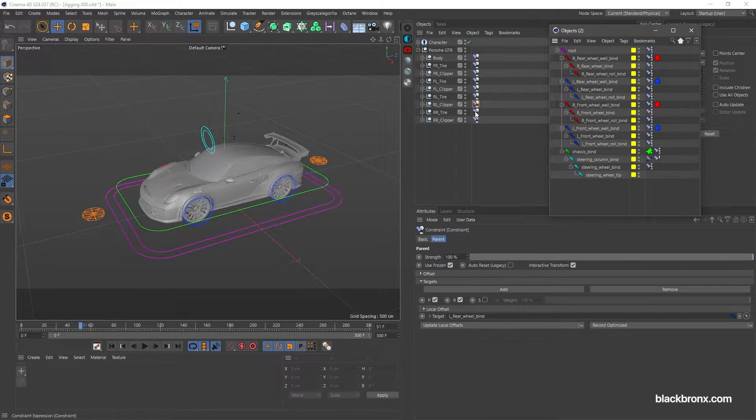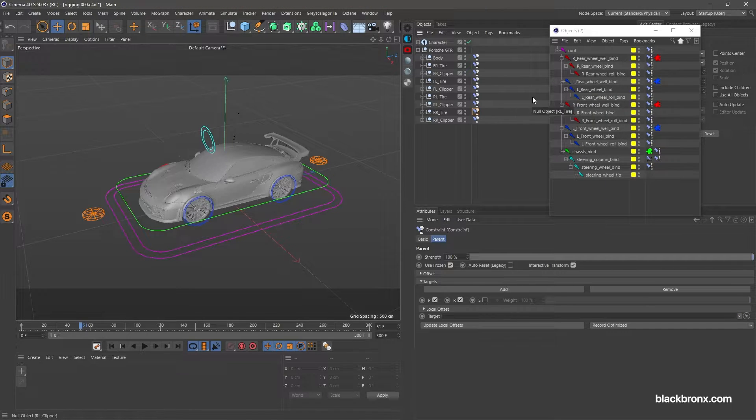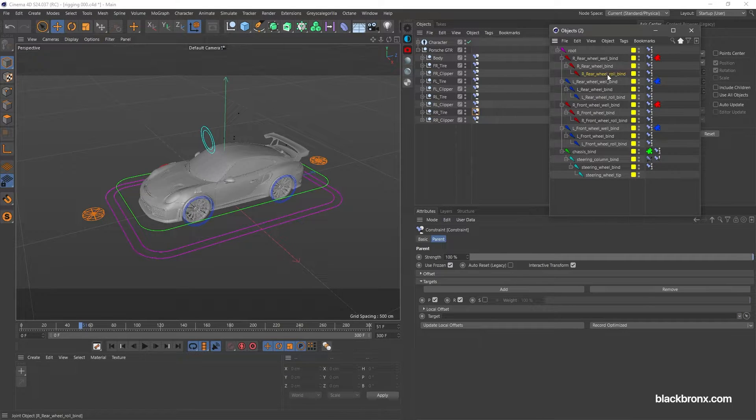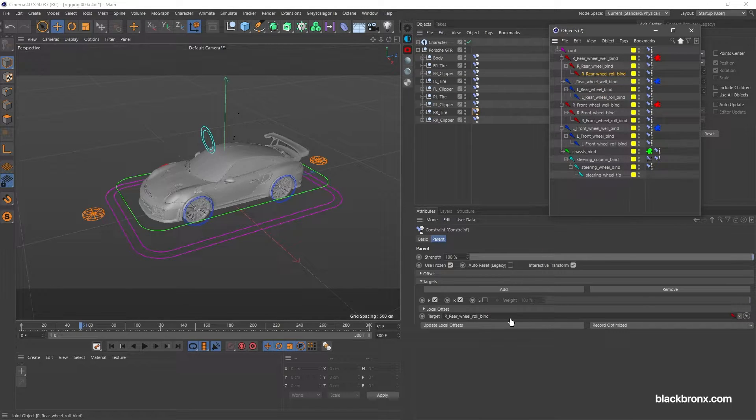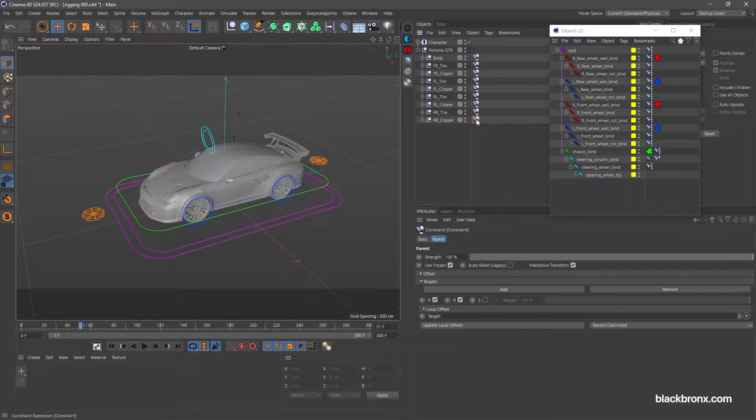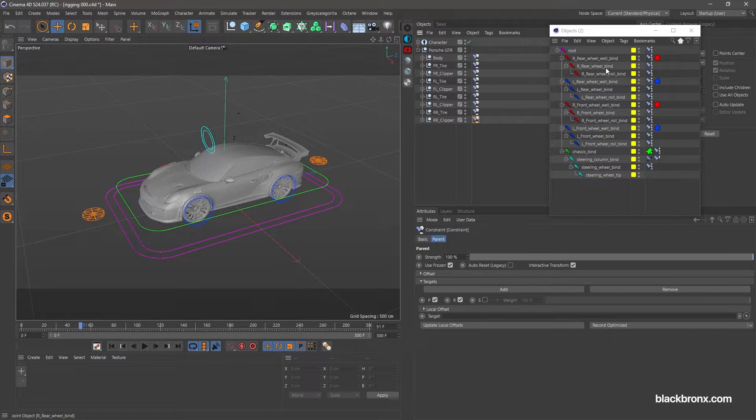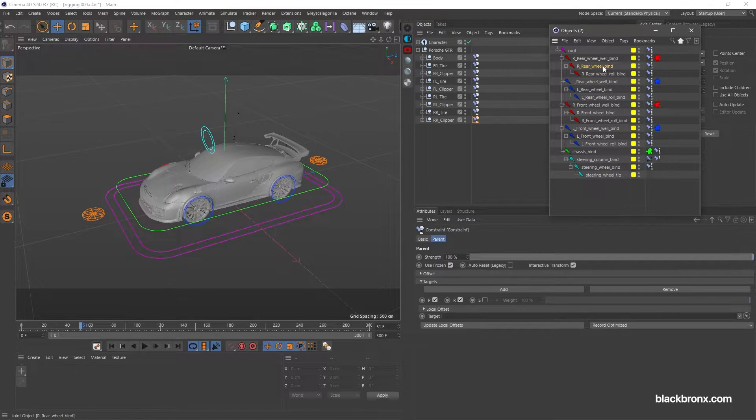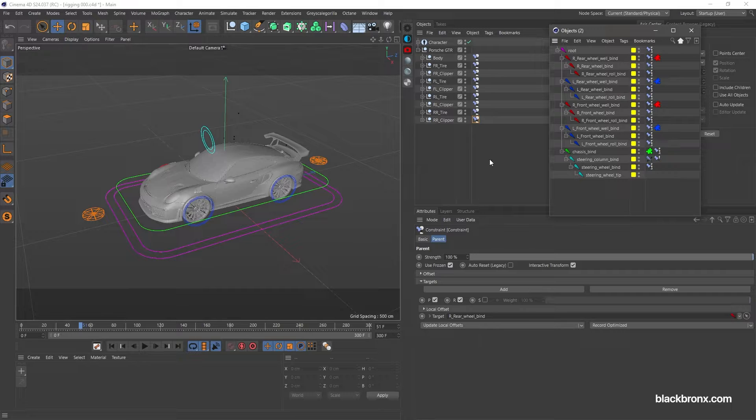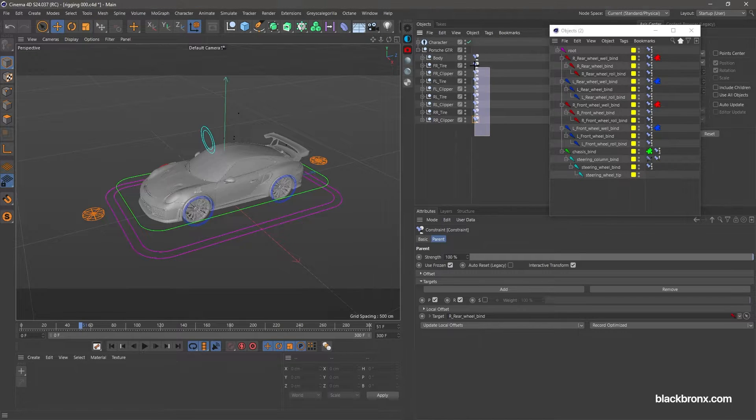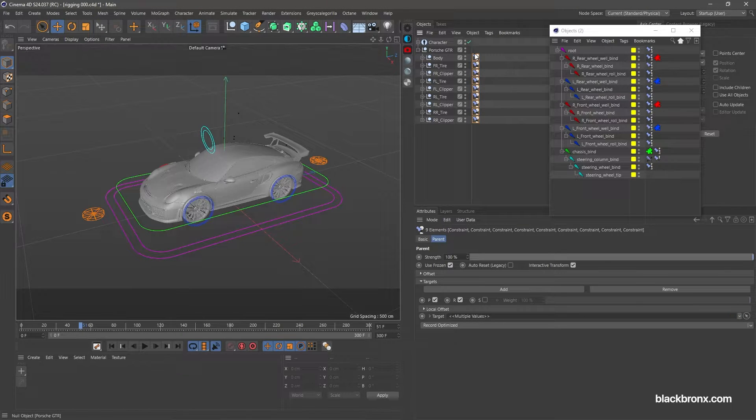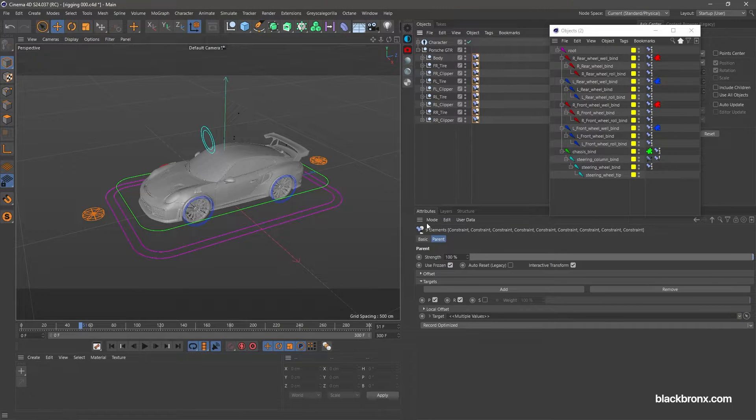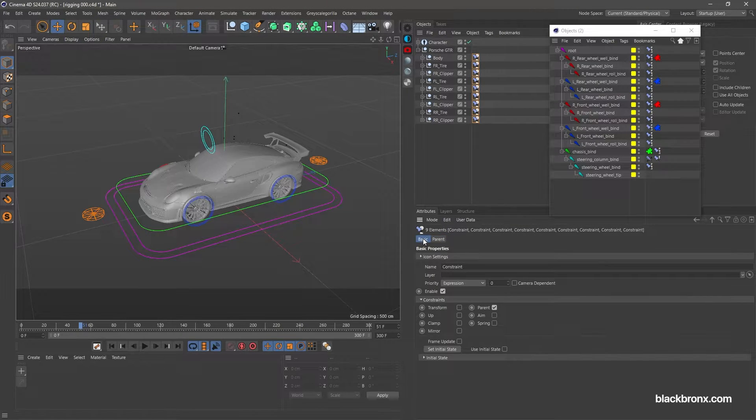Parent rear right tire with right rear wheel roll bind. Parent rear right clipper with right rear wheel bind.